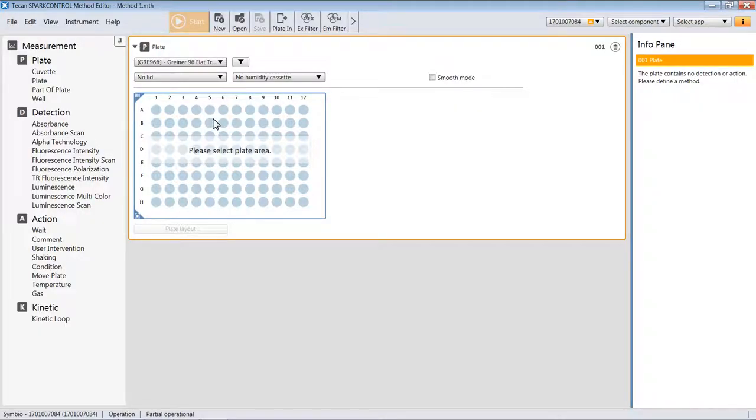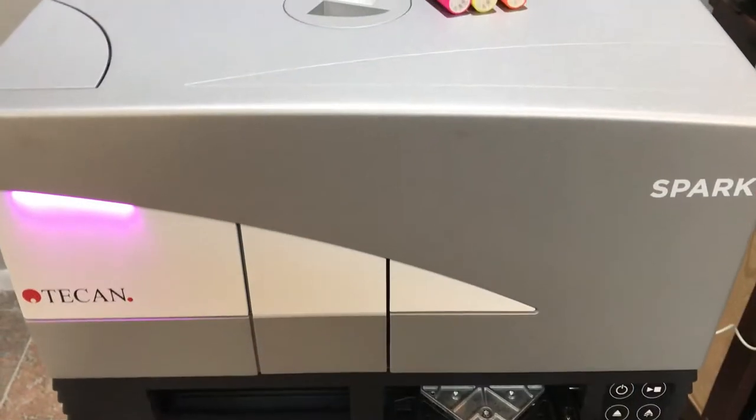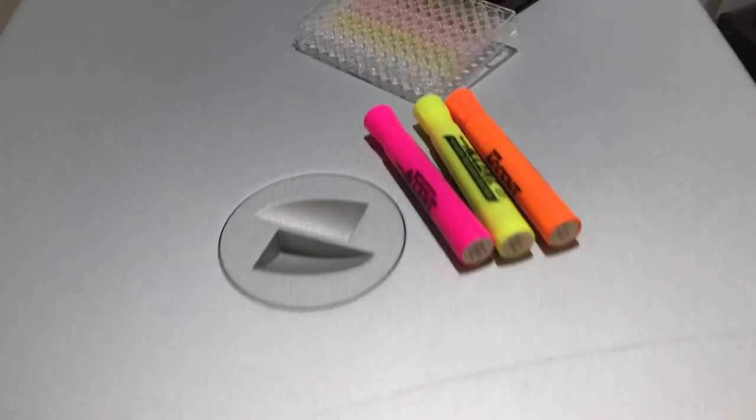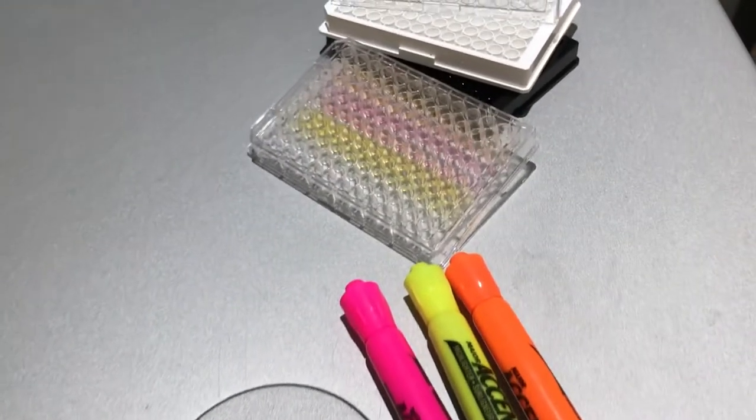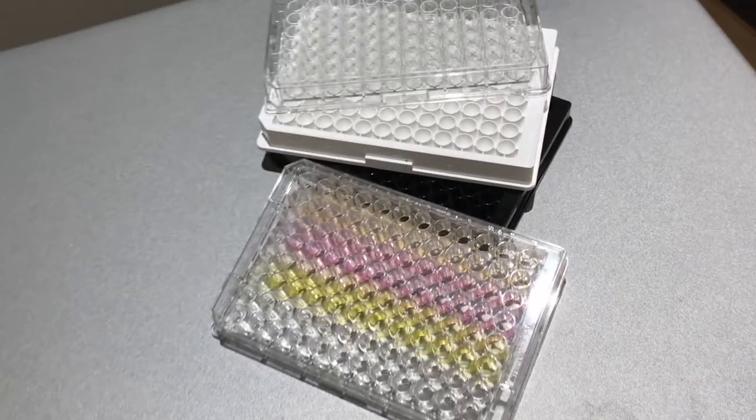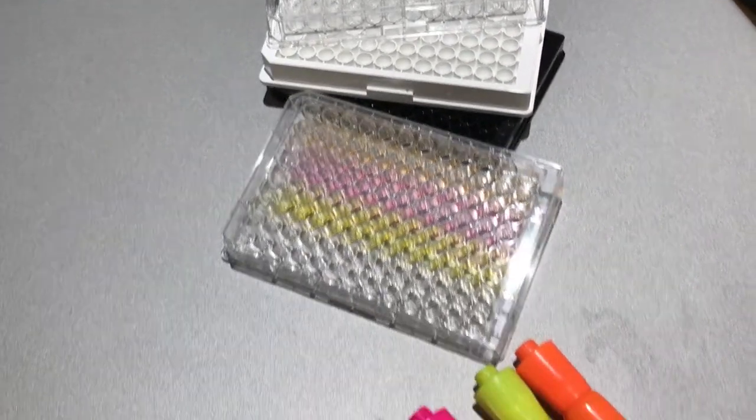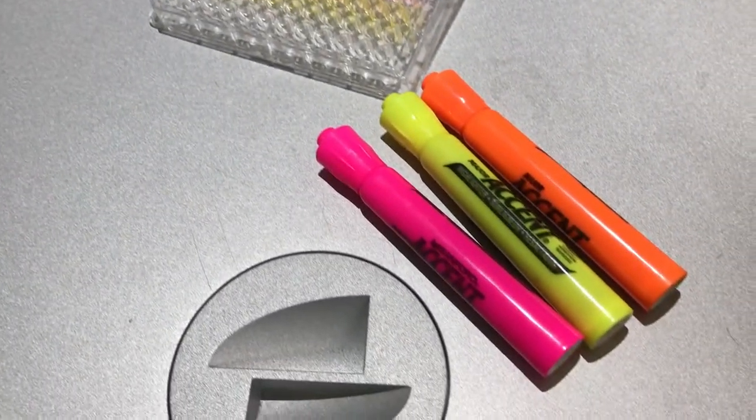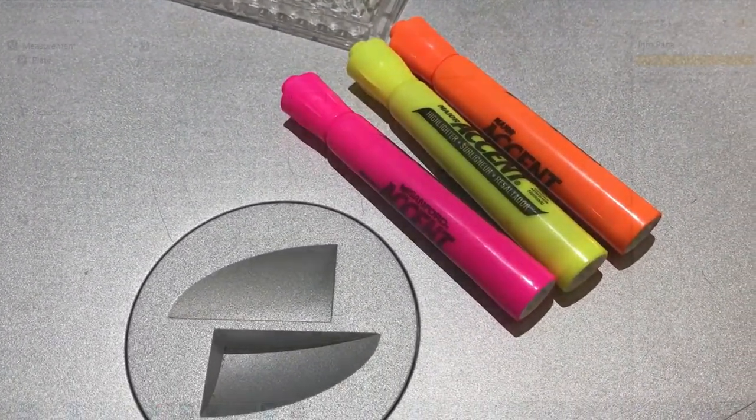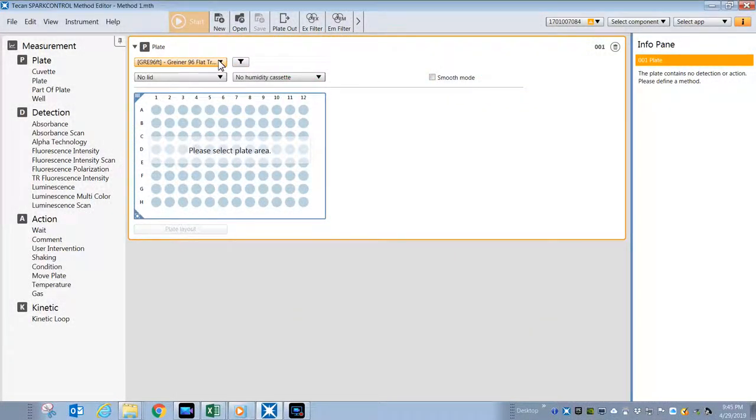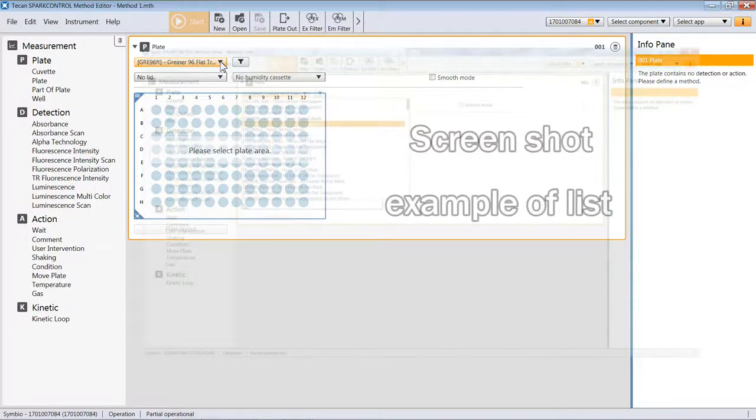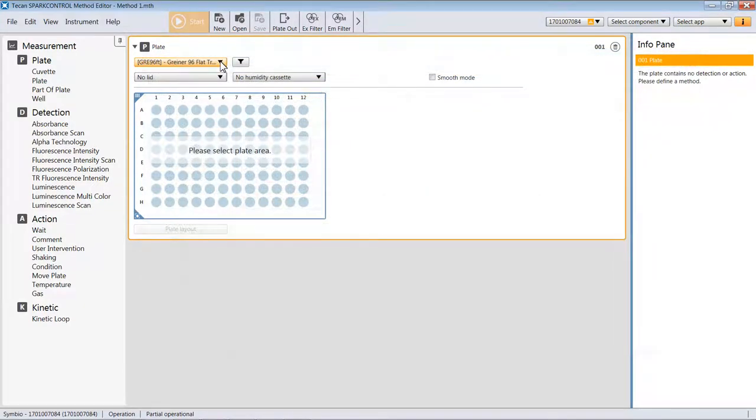The first step in the creation of any method is to select a plate definition to match the plate you're using. I want to first explain that I'm using these fluorescent highlighter pens on this clear microplate where the pens have been drawn across the bottom to create some signal. If you're ever in a pinch for a fluorescent standard or something to test the functioning of your instrument, then pens like these are very useful. In this example, we're going to select a clear, flat, transparent microplate. You can scroll up and down and select from a variety of different plates. If you don't find the plate that you're looking for, you would contact TCAN and they could help provide you with the correct definition.